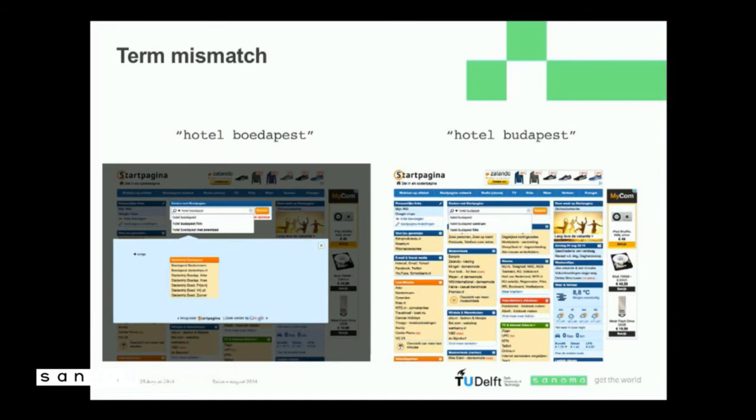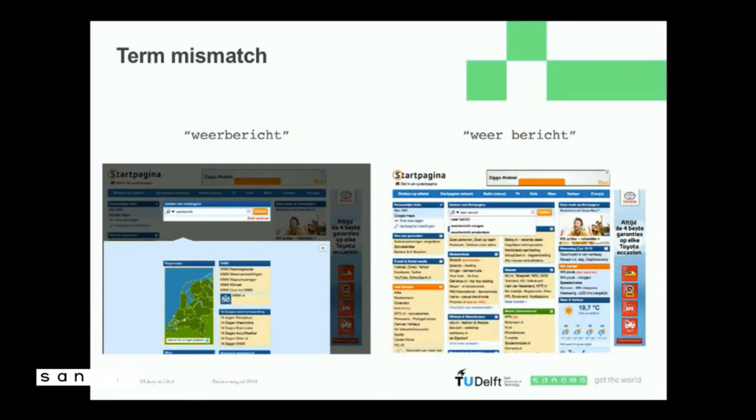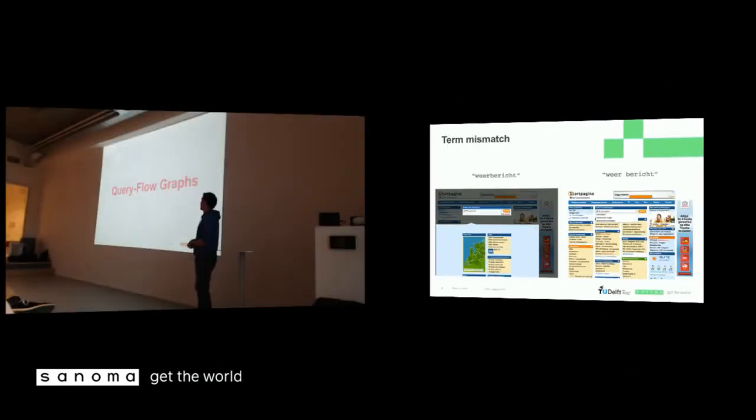Another example is Weerbericht. If you put a space in, then people do this. Then you don't get results. But if you use the normal or the notation over there, then it does show results. So this is something we want to solve. And I'm going to do, well, my research is about doing this through query flow graphs.